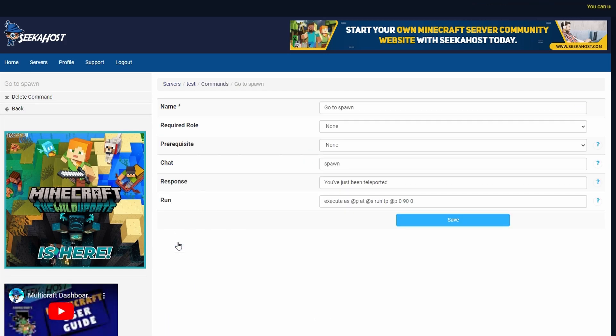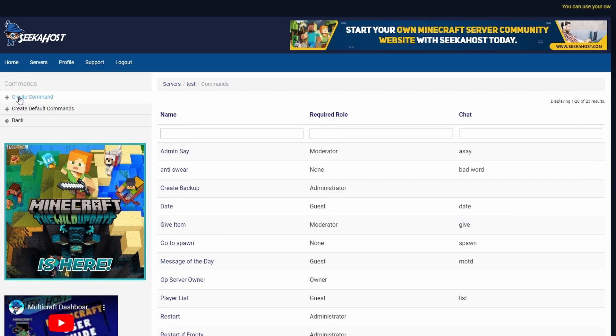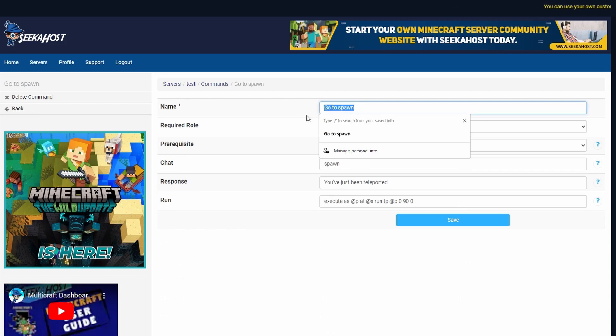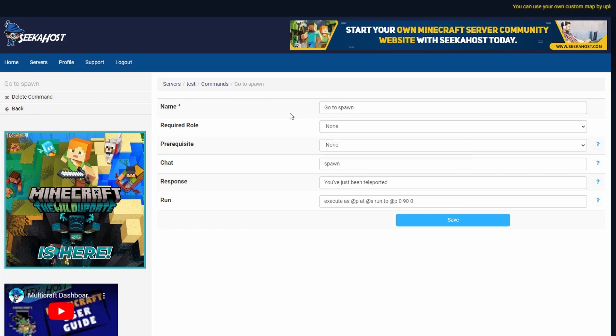So go to spawn over here which I've created again using the create new command and that was the top one here. So not create default command but create new command. Here I've named mine go to spawn so I can see what command it is on my list of custom commands.